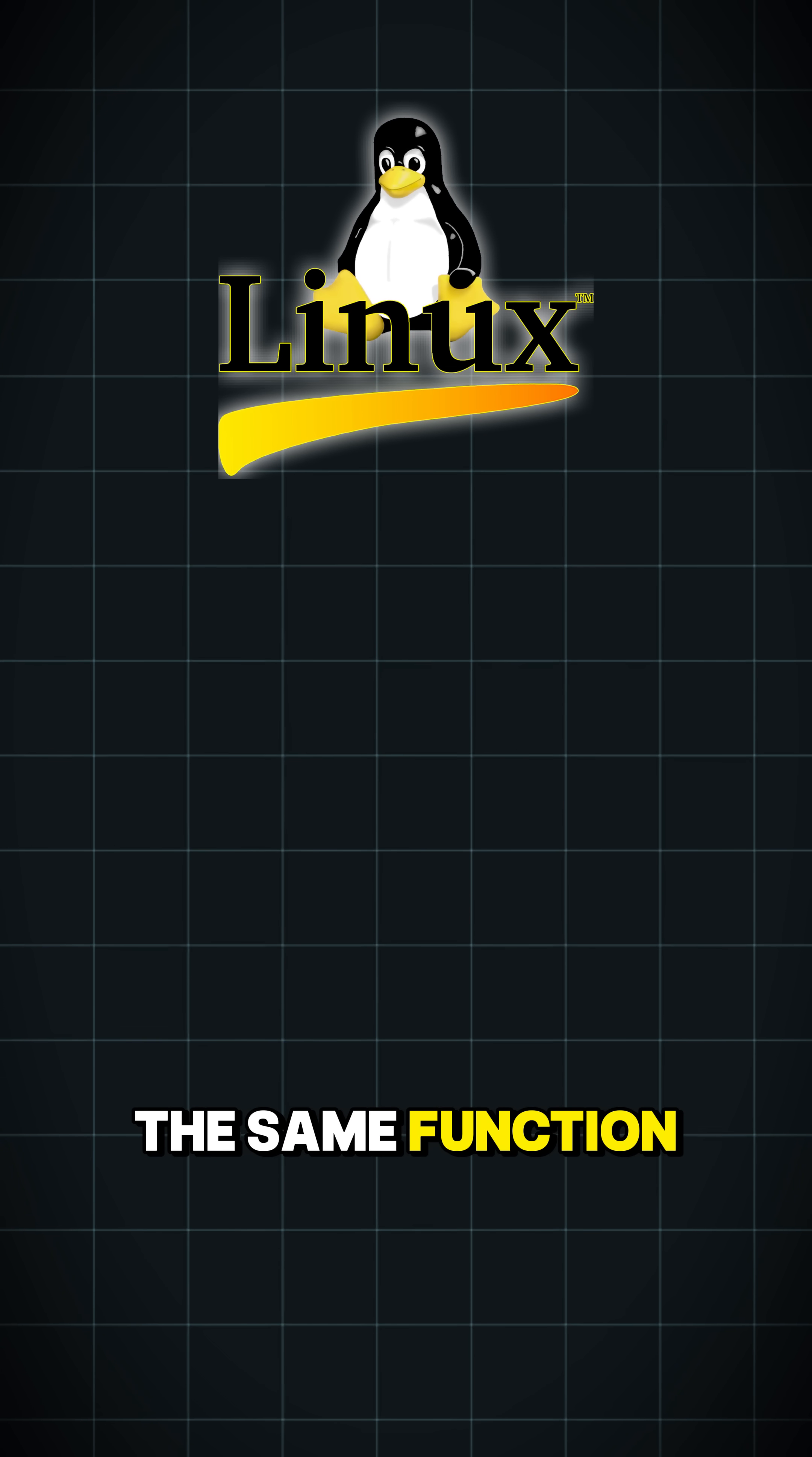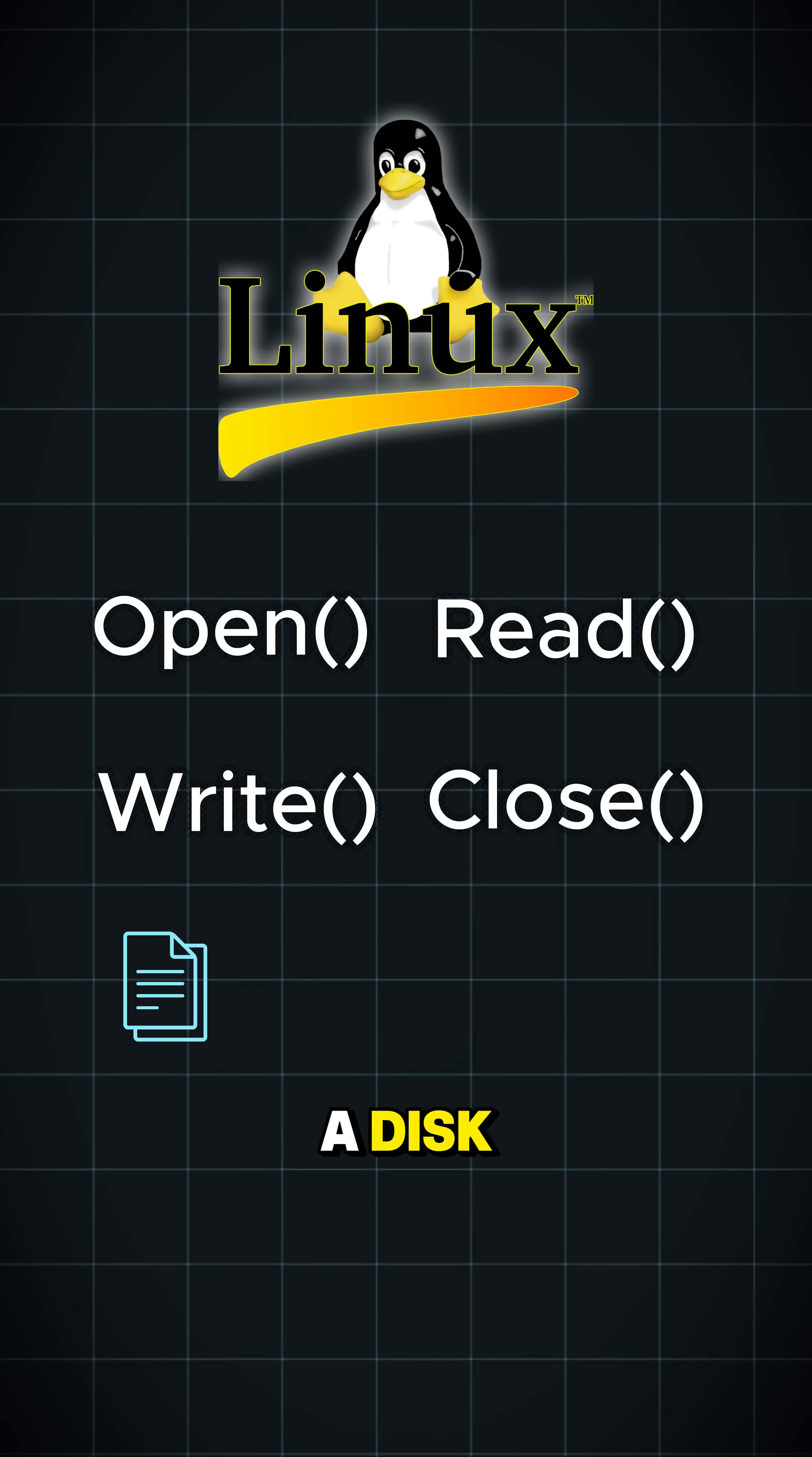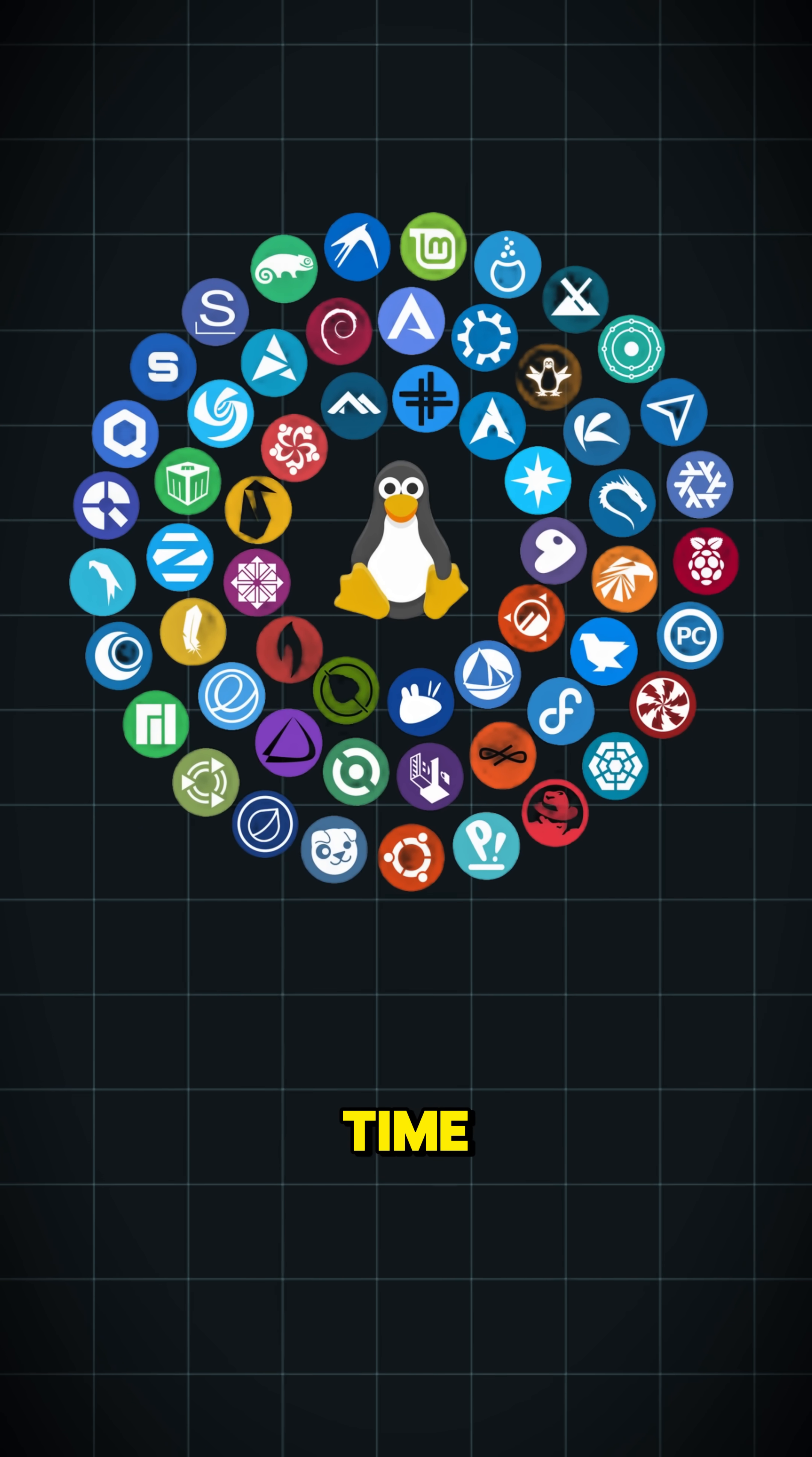the same functions work everywhere: open, read, write, close. This means any program doesn't need different code to talk to a file, a disk, or even a keyboard. All can communicate via the same functions. And this design makes Linux powerful and simple at the same time.